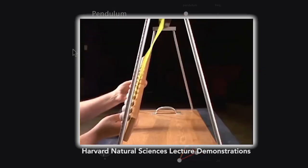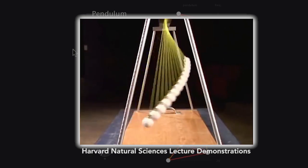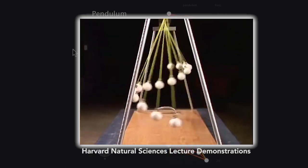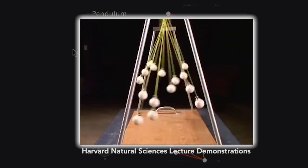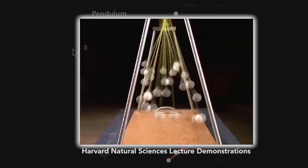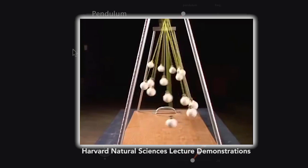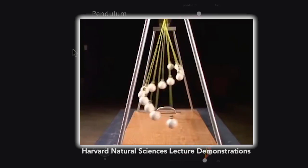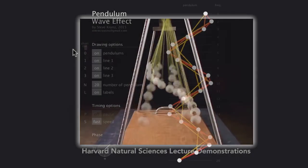If you get a series of pendulums with varying lengths and set them swinging, they start off together, then become out of sync, then create some hypnotic wave-like patterns before eventually coming back together again.